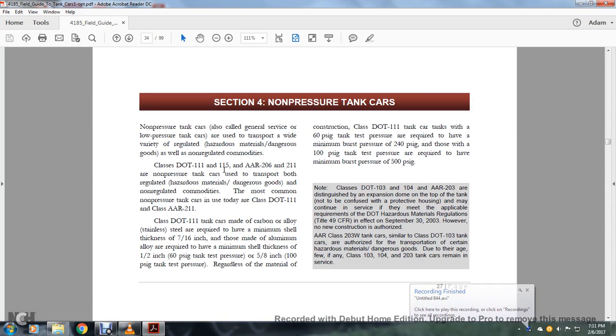Alright, Section 4, non-pressurized tanker cars. Non-pressurized tanker cars are of the general surface of low-pressure tankers that are used to transport statewide with regulated hazardous material dangerous goods as well as non-regulated commodities.